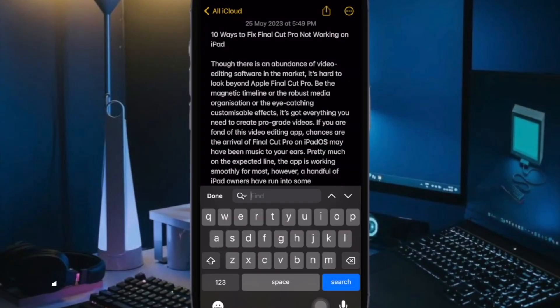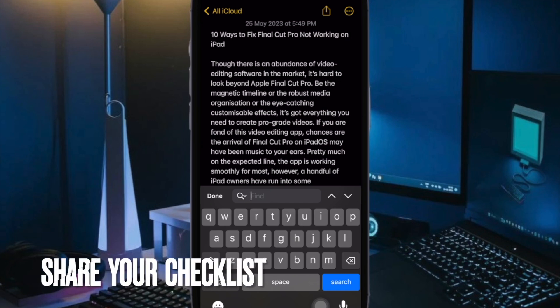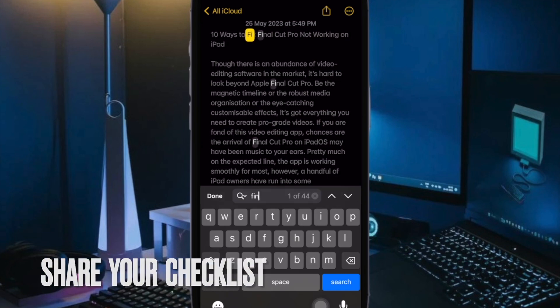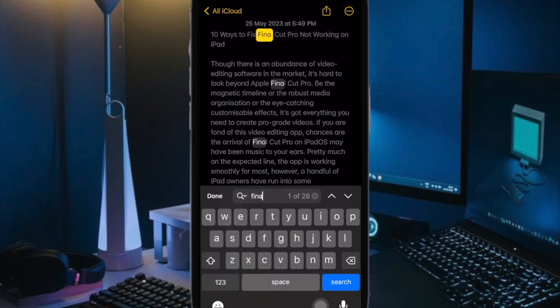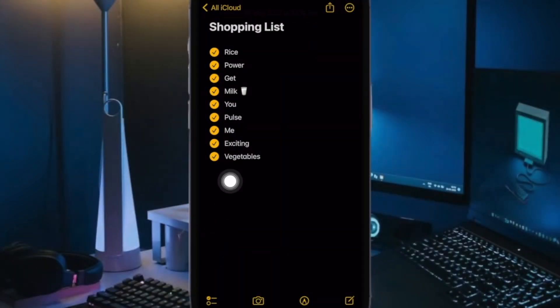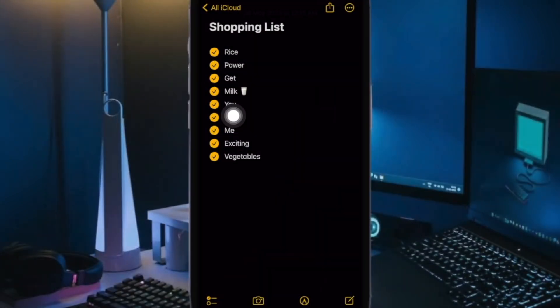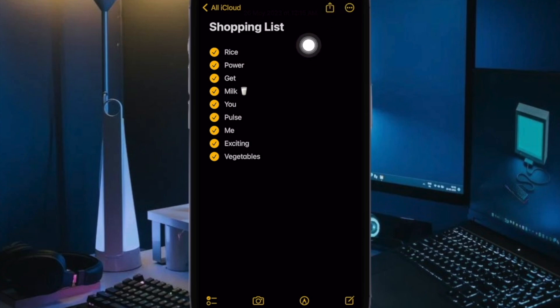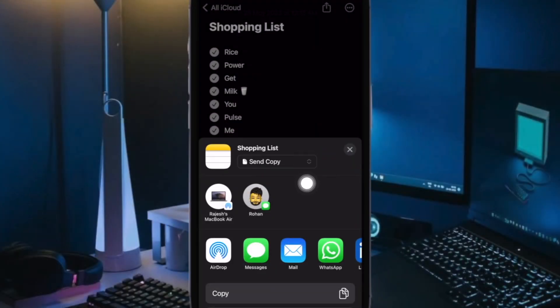Now it's time to learn how to share a checklist in the Apple Notes app on your iPhone or iPad. To do so, open the Notes app on your iPhone or iPad. Then go to the note with the list. Then tap on the share button in the top right corner of the screen.